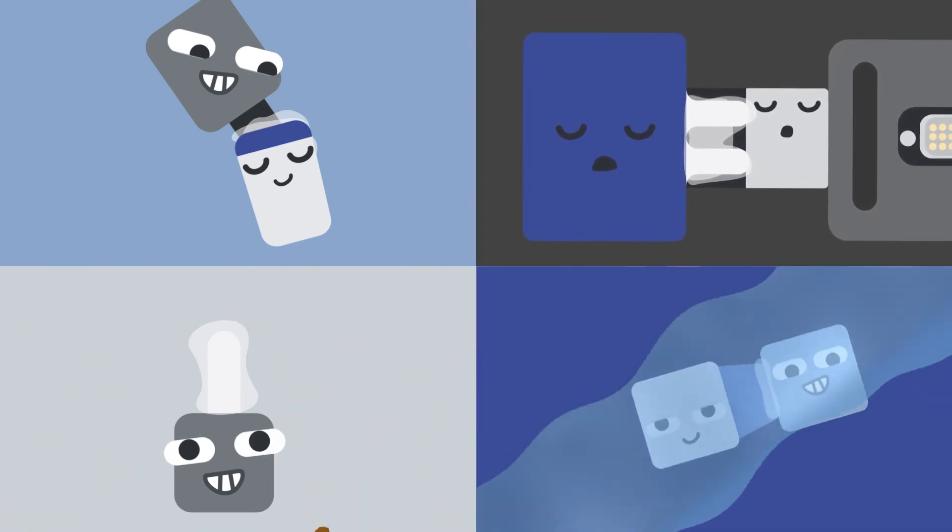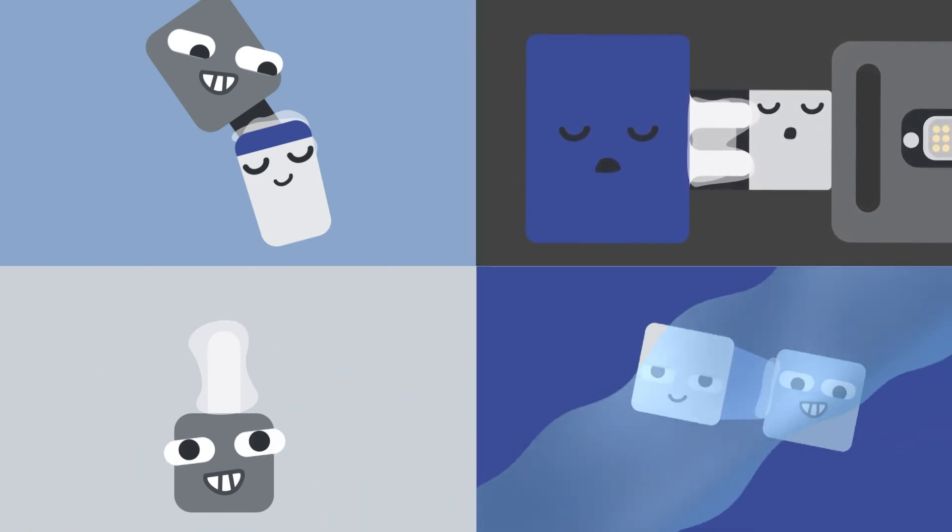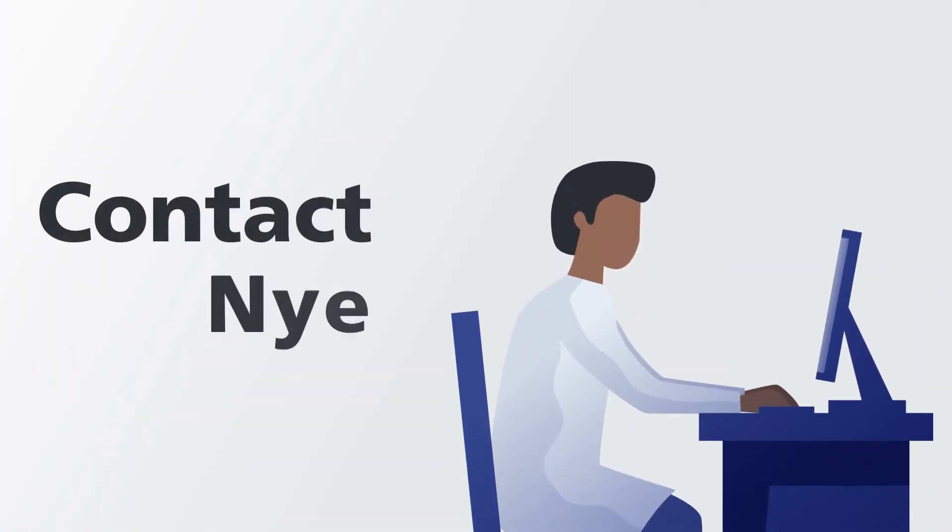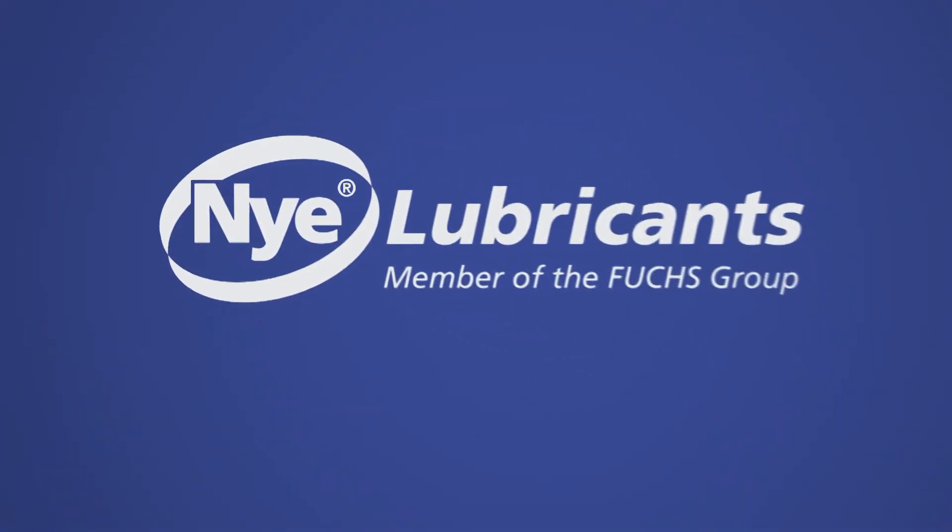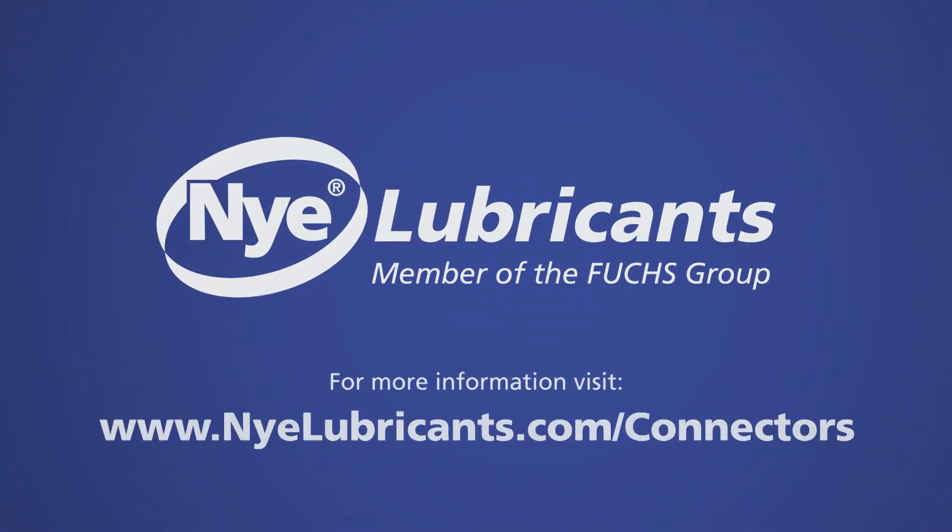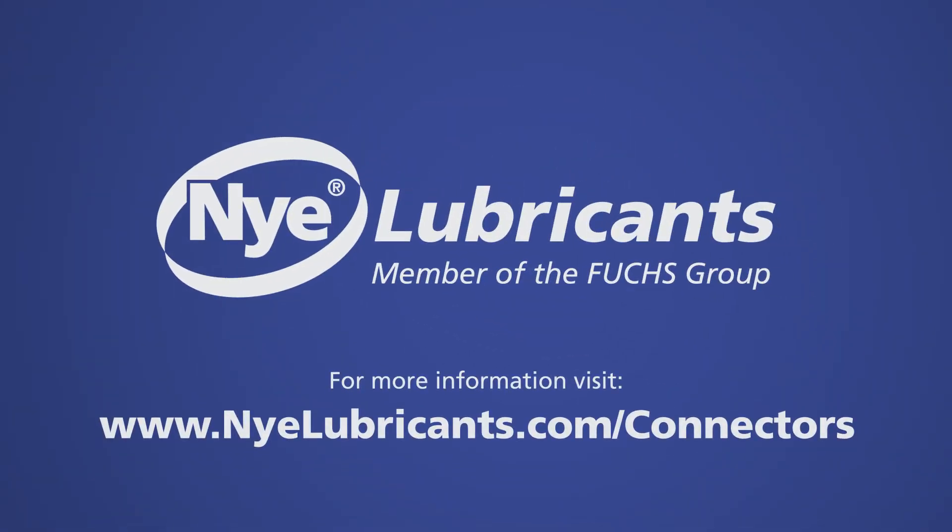The next time your design requires a reliable, long-lasting connection, contact Nye. To learn more about connector grease, visit NyeLubricants.com/connectors.